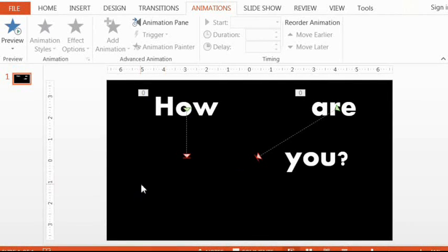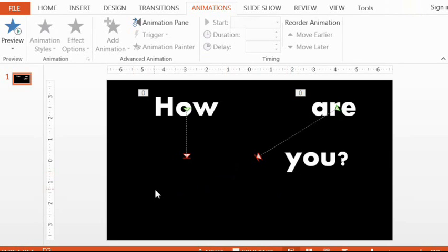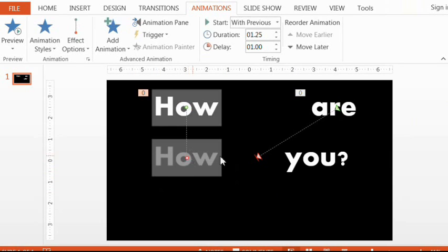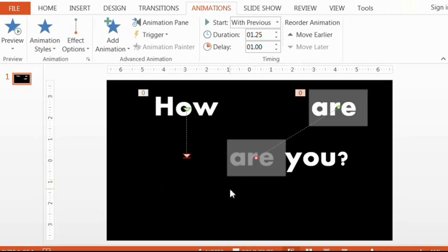First, you have to make sure that the 'how' and the 'are' are even with each other. You can sort of guess this by previewing one motion path and then the other, which is a feature that you have starting in version 2013.